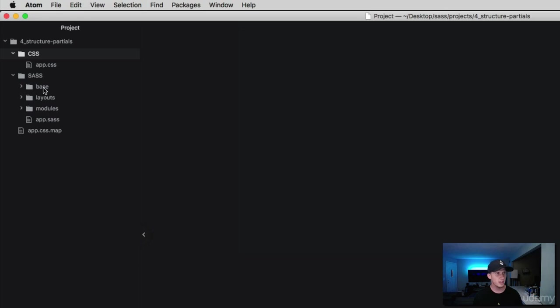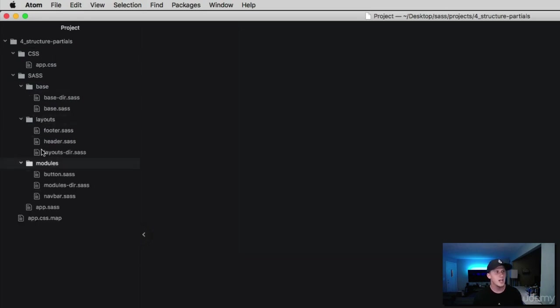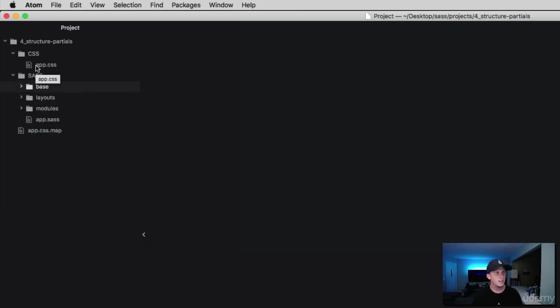That's what we've done here, we've already modulized our project. What I've done here is I've actually used the same project that we used in the last lesson and I made some minor changes to it. I created two folders.